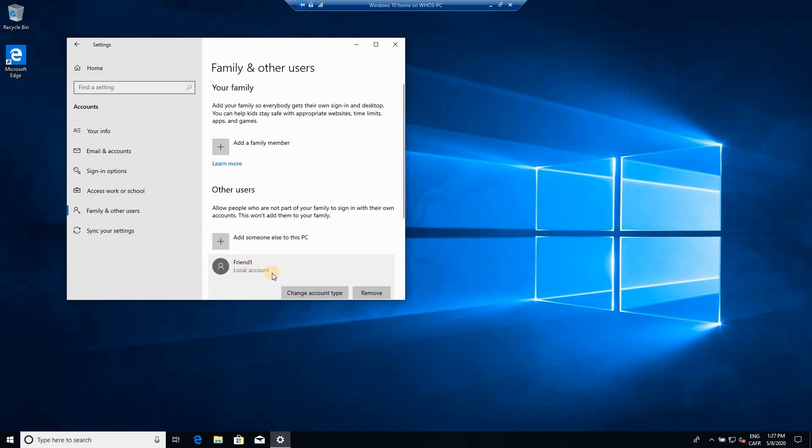This account as it is right now is a standard account. It means it cannot install applications that need administrator privileges to be installed, or it cannot also change settings on the PC that need administrator privileges.